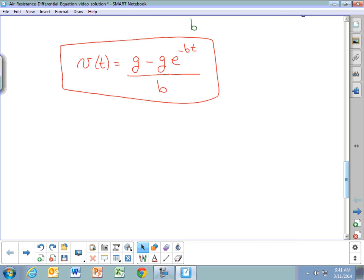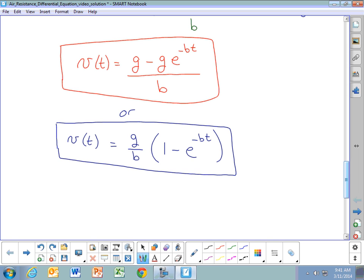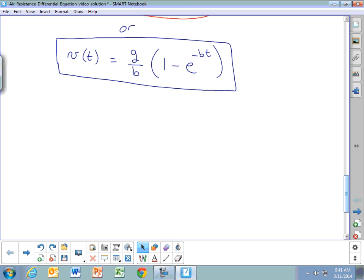It's more common to factor out a g, rewriting the solution as V(t) = (g/b)(1 - e^(-bt)). There's no difference between the two forms — it's just algebra and factoring. This type of solution is a common one, featuring the quantity (1 - e^(-bt)), a pattern you'll see with negative exponents like 1 - e^(-t) or 1 - e^(-x).